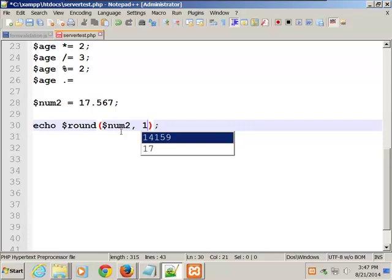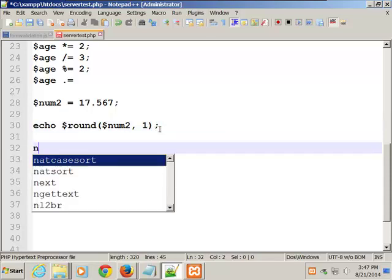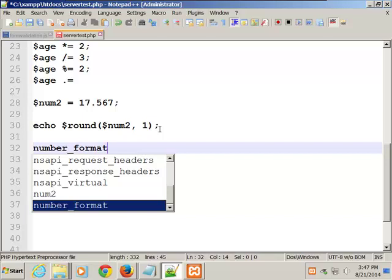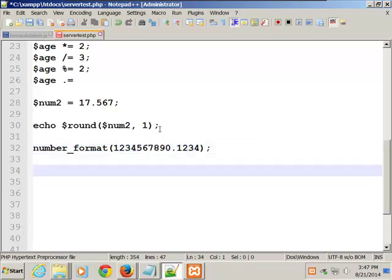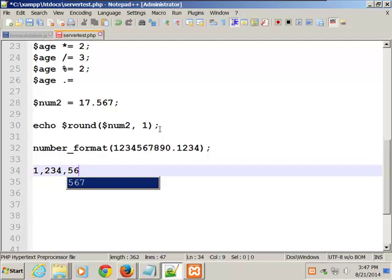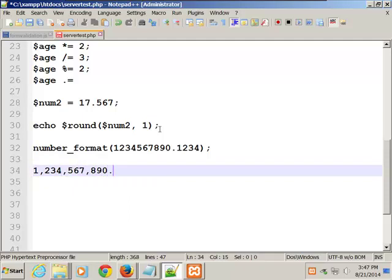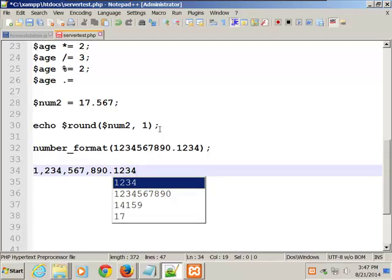There's also a number_format function. If I type in a large number, it will print it with commas — like 1,234,567,890 with a decimal point and decimal places. There's a built-in number format function with different options. How do you find out more? Go to php.net, put in 'number_format,' and look at the examples. And that's it for Chapter 4 on numbers.